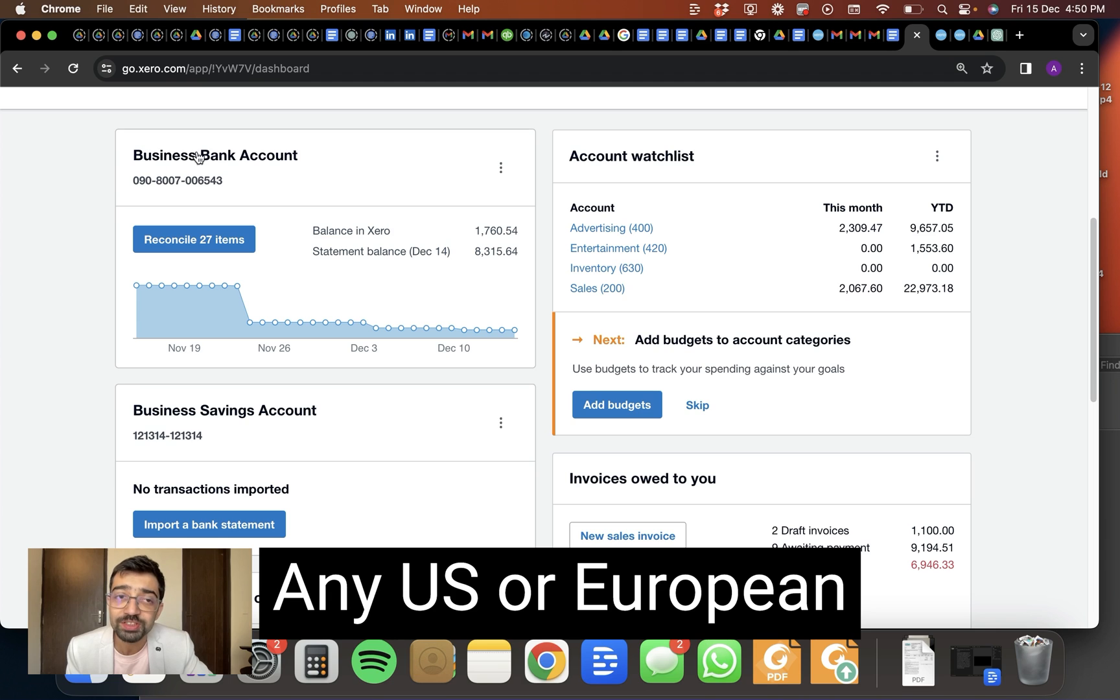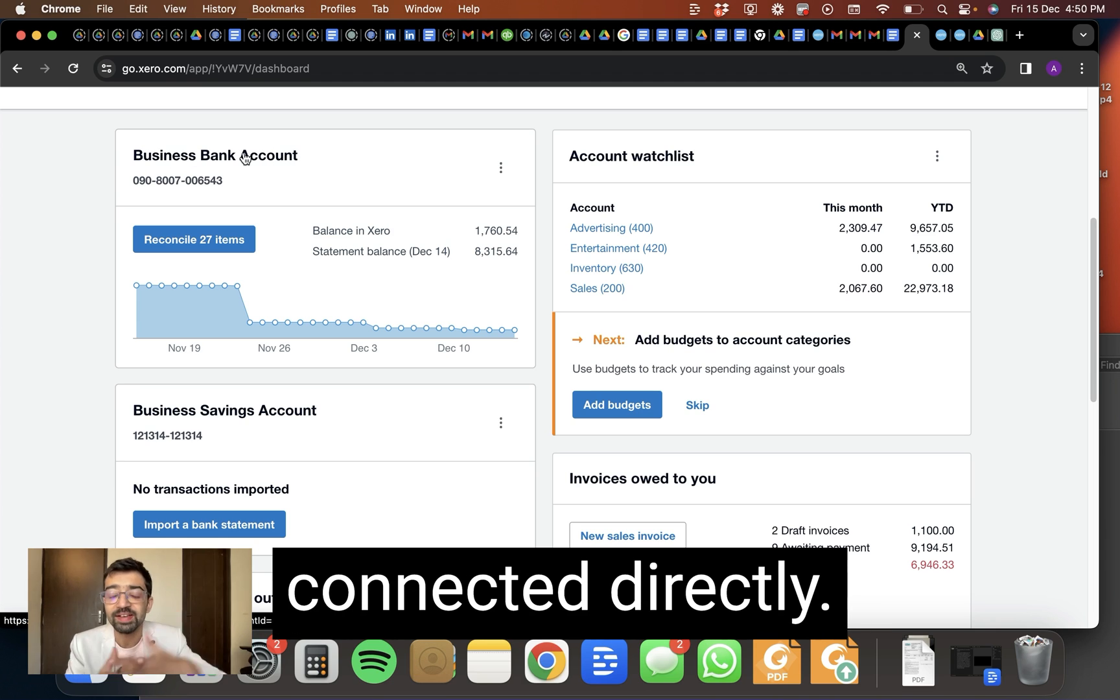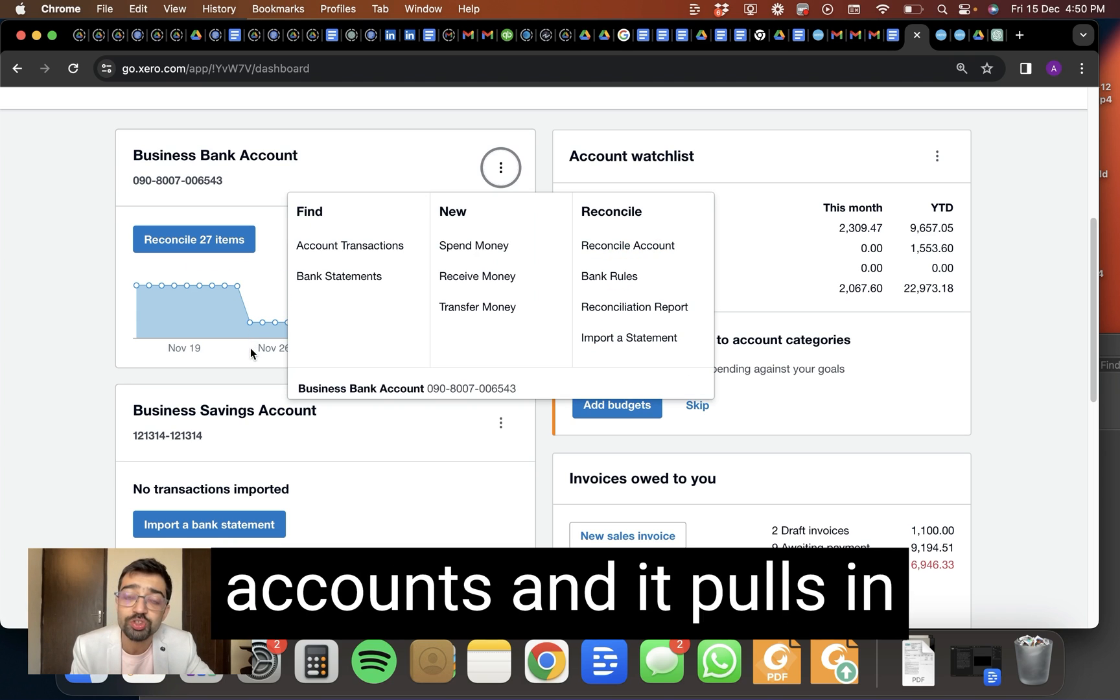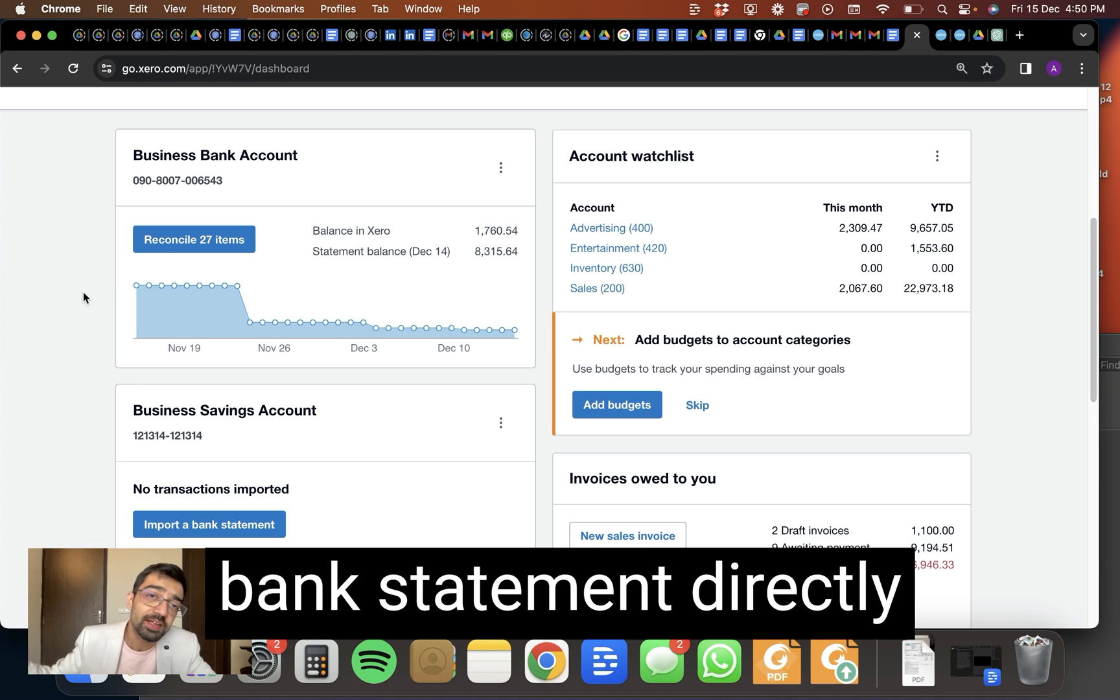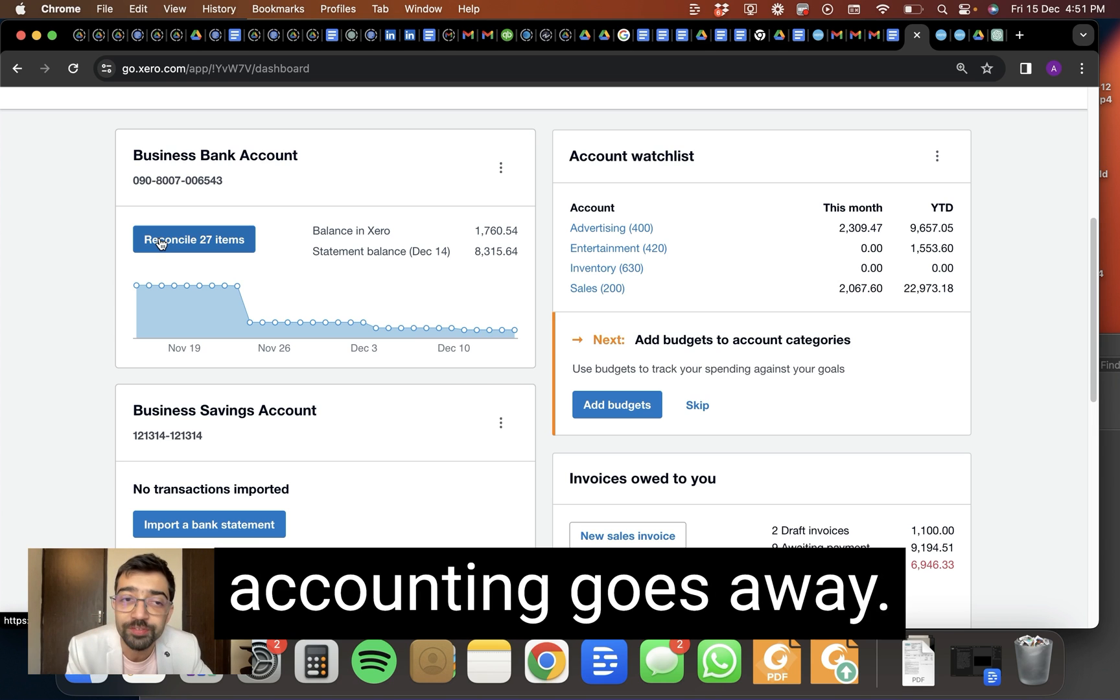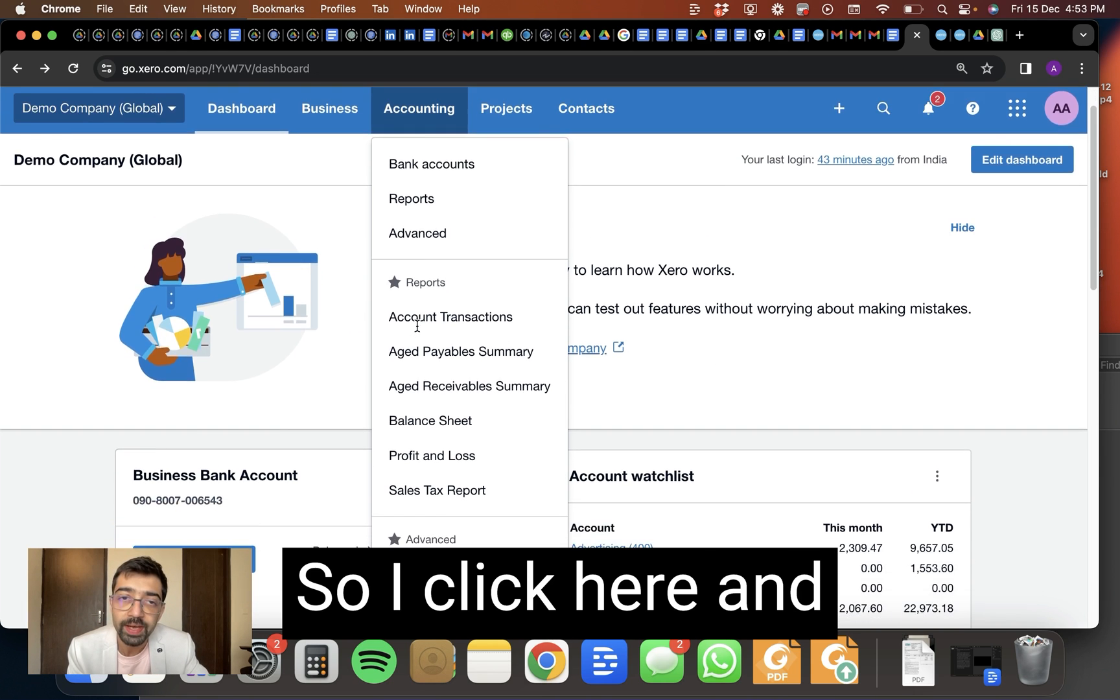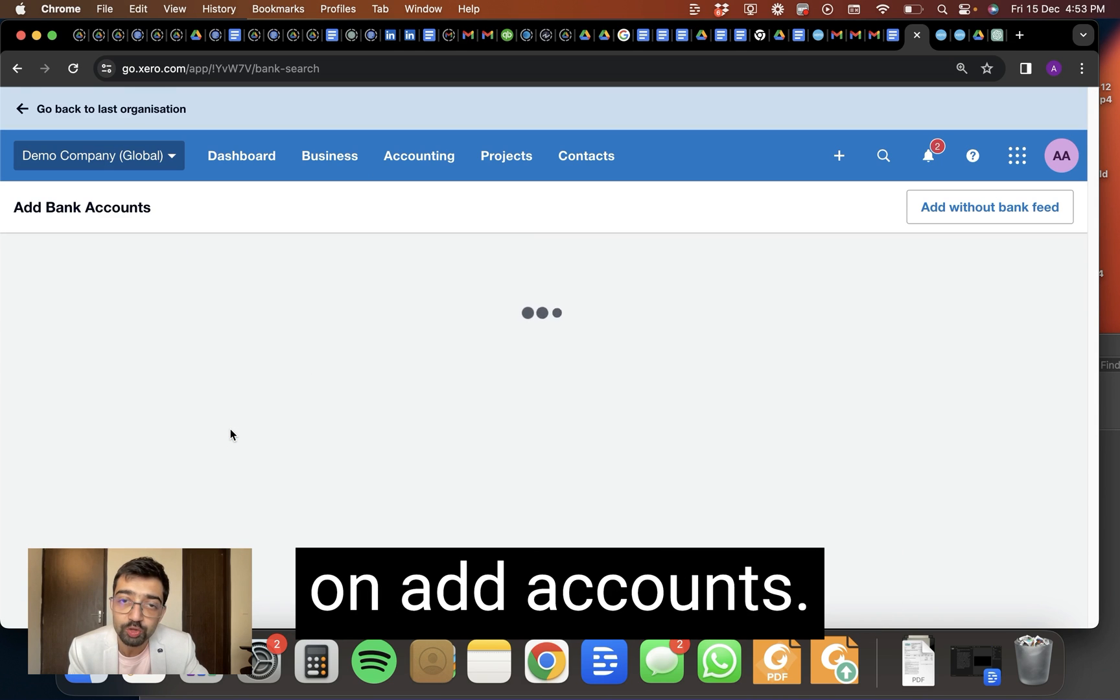First thing you will do is you will connect the bank account. Any US or European or international bank account can be connected directly. You can add new bank accounts and it pulls in the transaction from the bank statement directly inside. Which means that a lot of manual accounting goes away. So I click here and I can connect bank accounts from. I click on add account.